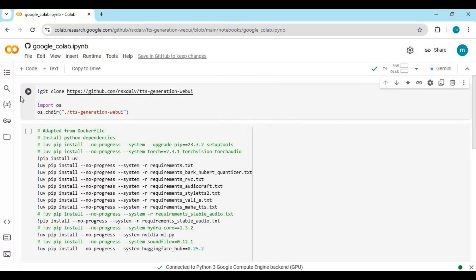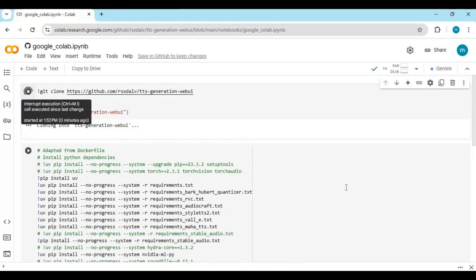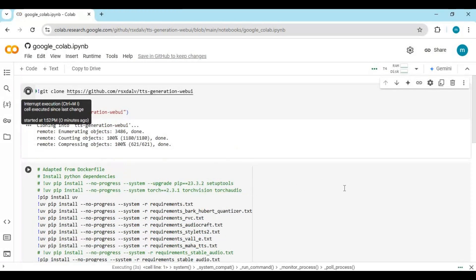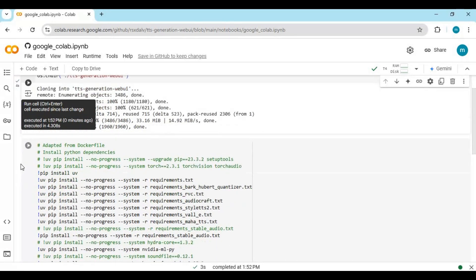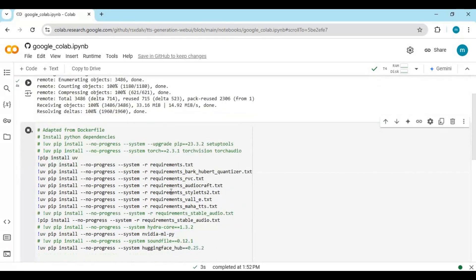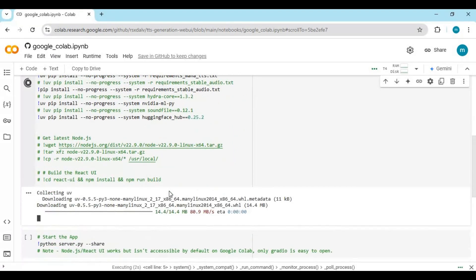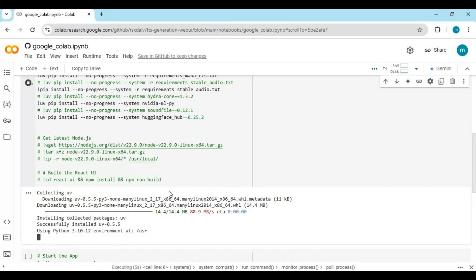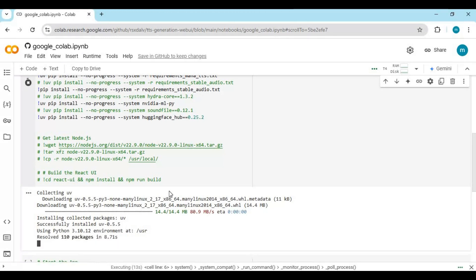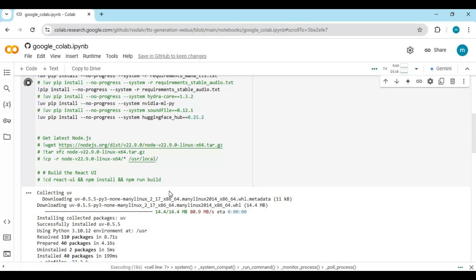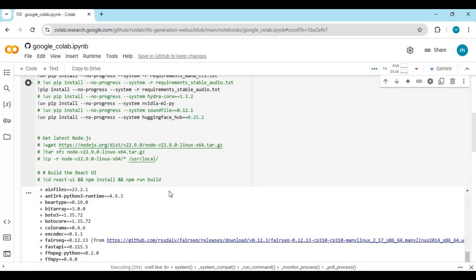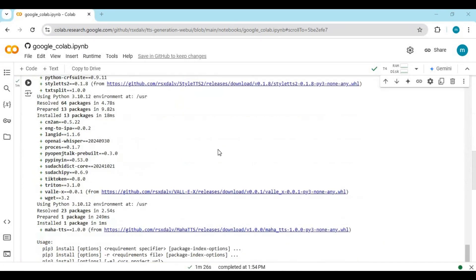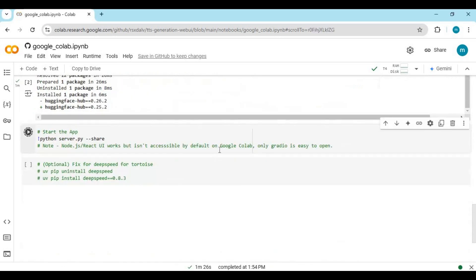Click Connect to connect with the runtime. After connected, run the first cell. Then run the second cell without any changes. After the second cell loads, run the third cell without any changes.